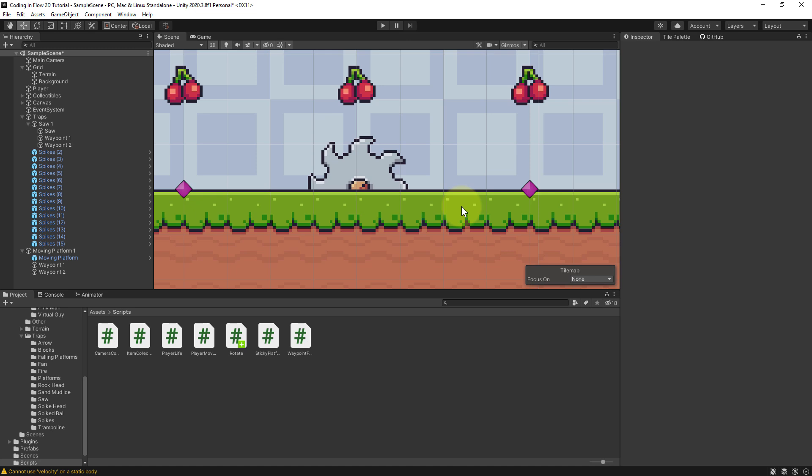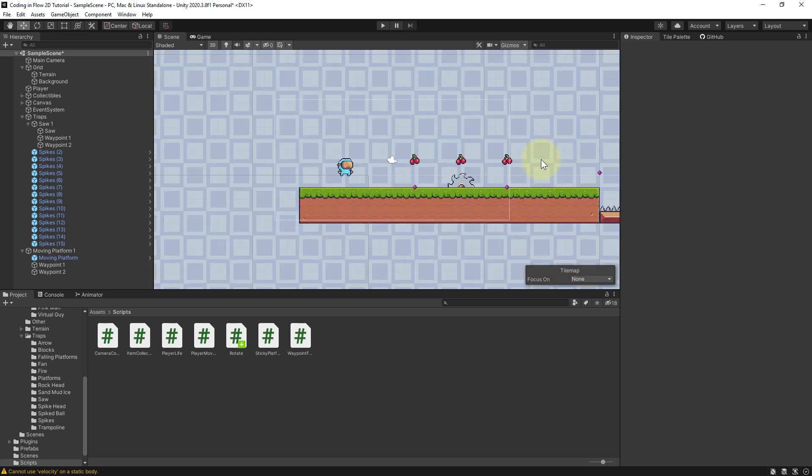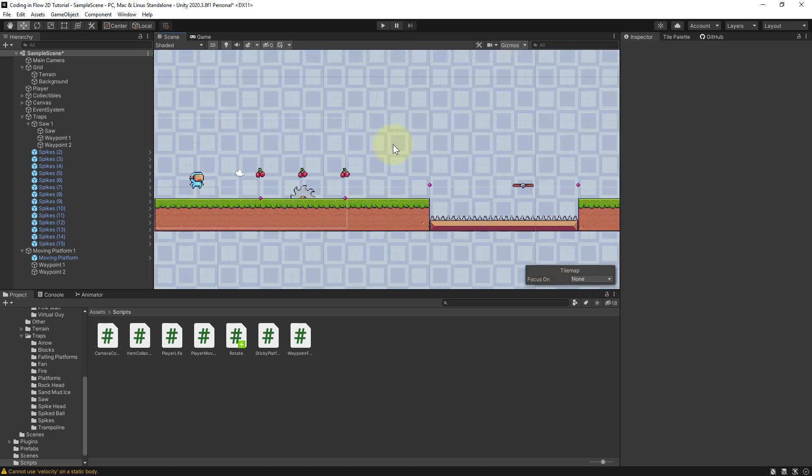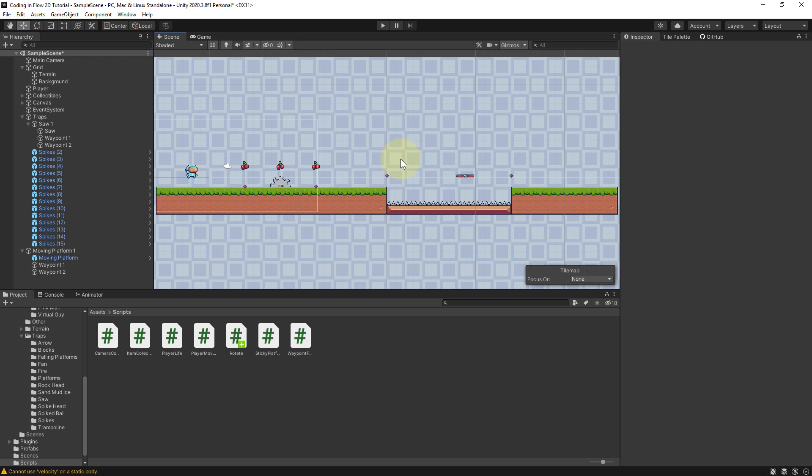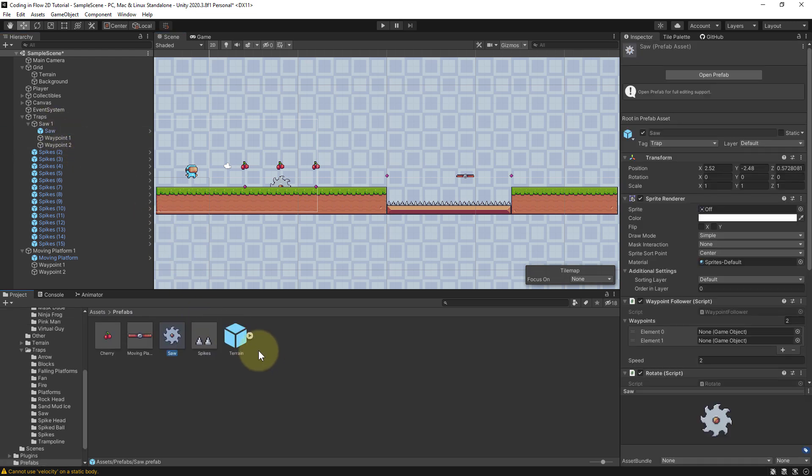And now I actually want to add two more of these saws just to make the game world a bit more interesting. But first of all we will make the saw a prefab. So assets and we drag in the saw here into the prefabs folder. And the name turns blue as usual.